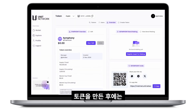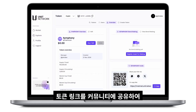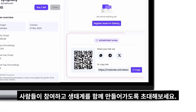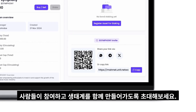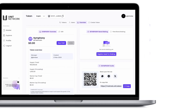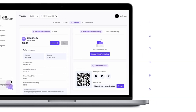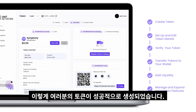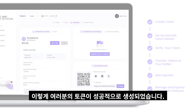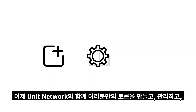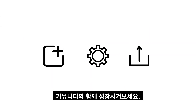After creating your token, share your token link with your community to invite them to join and participate in its ecosystem, fostering growth and engagement. Well done! Your token has been successfully created, and that's how you create, manage, and share your token with your community.